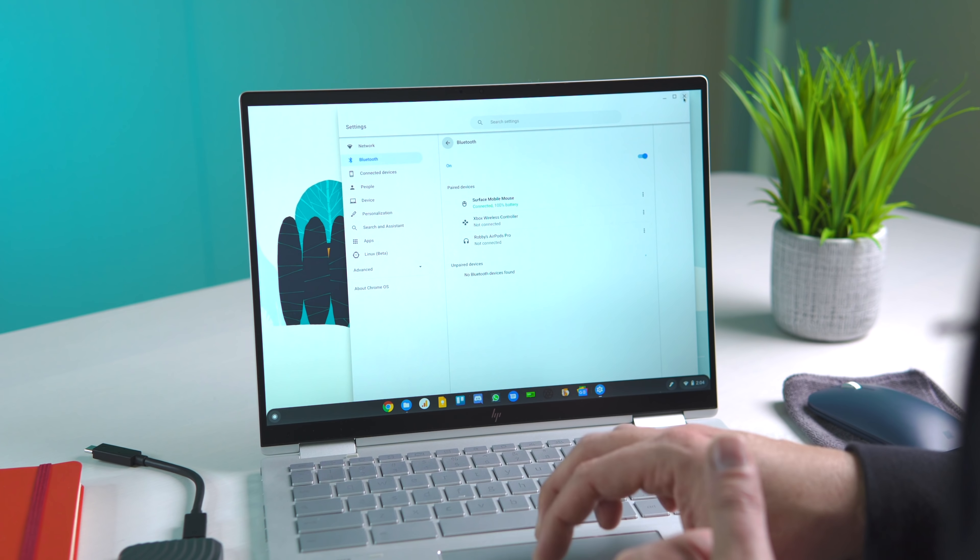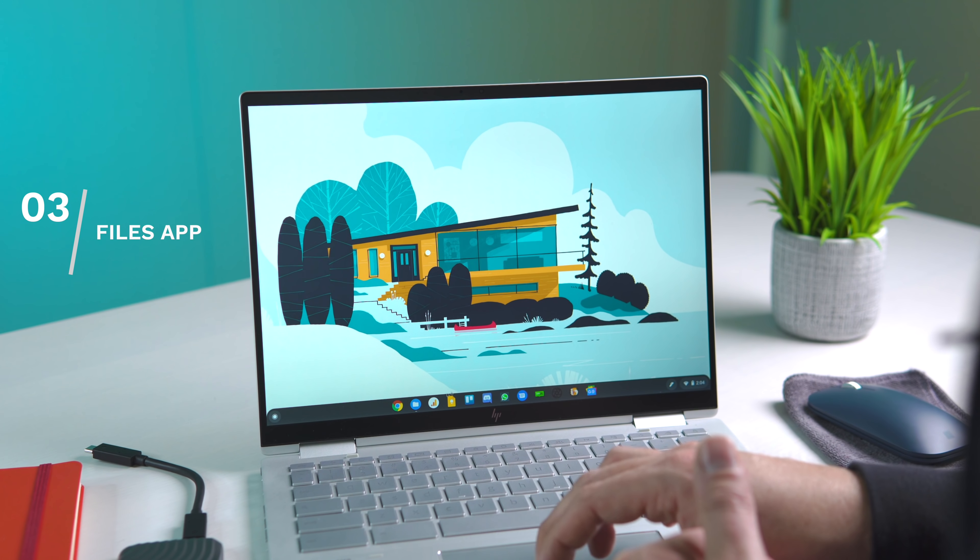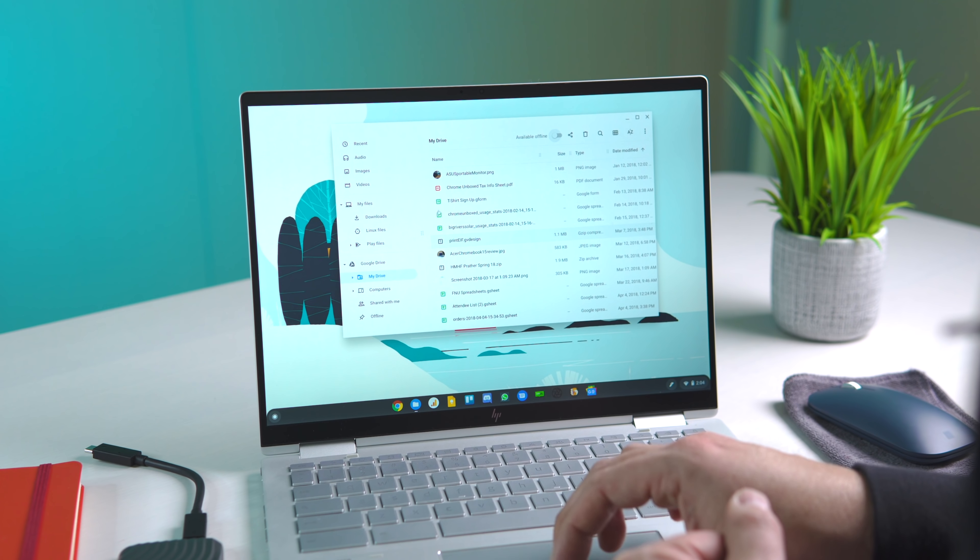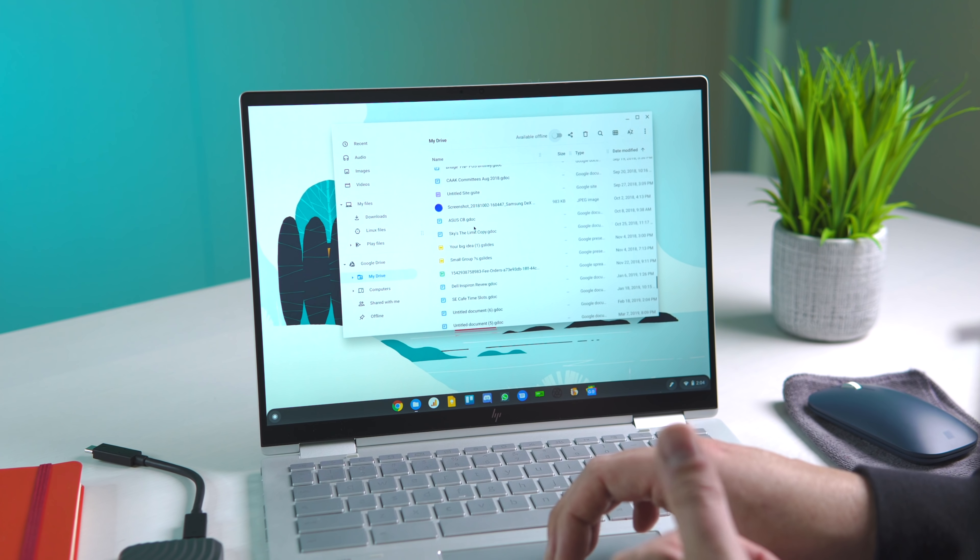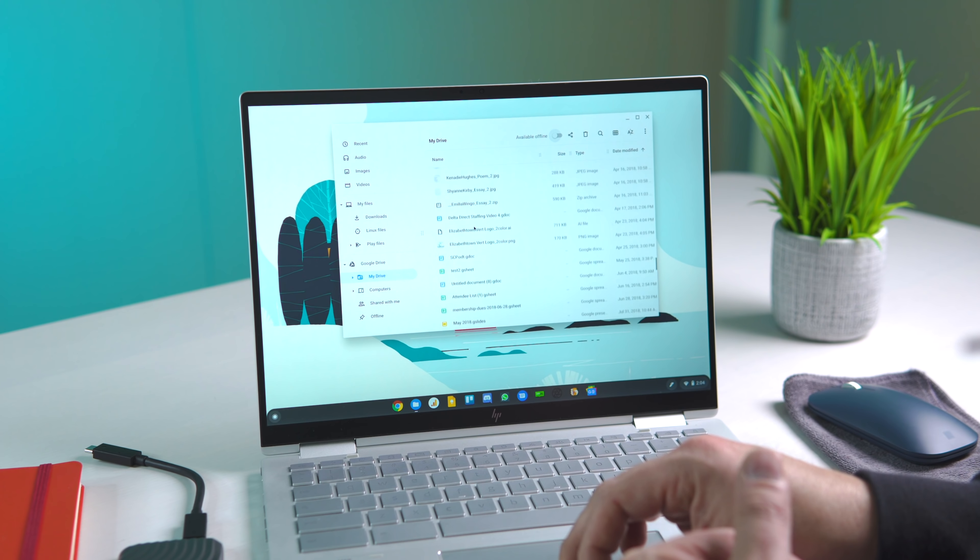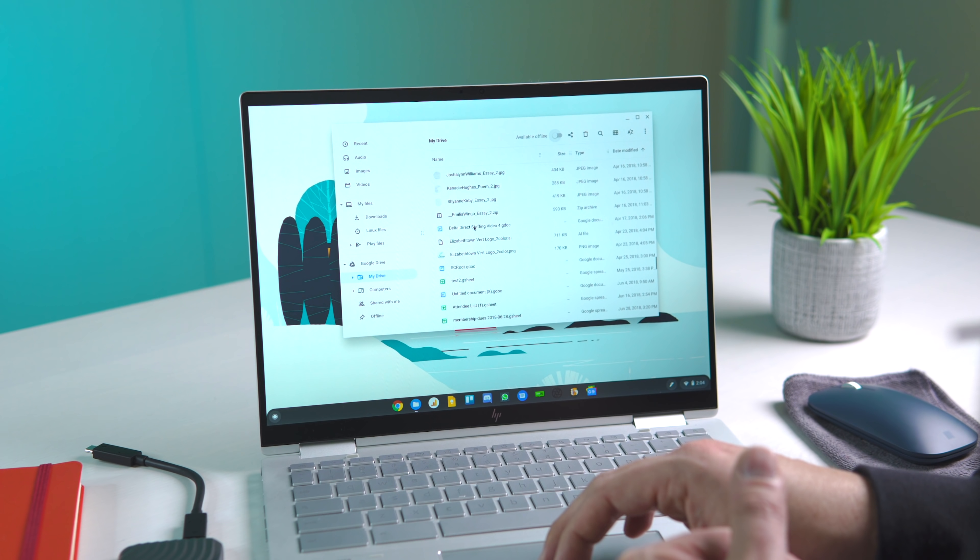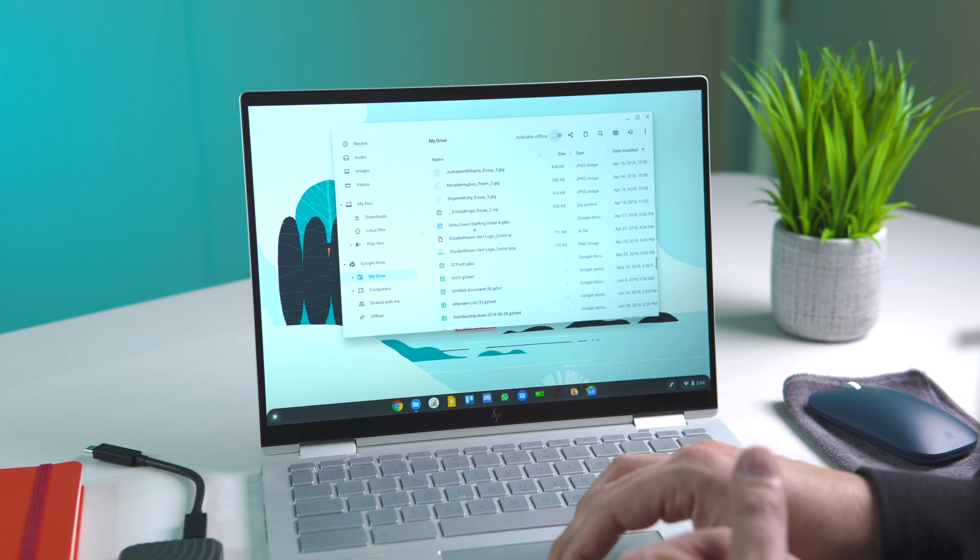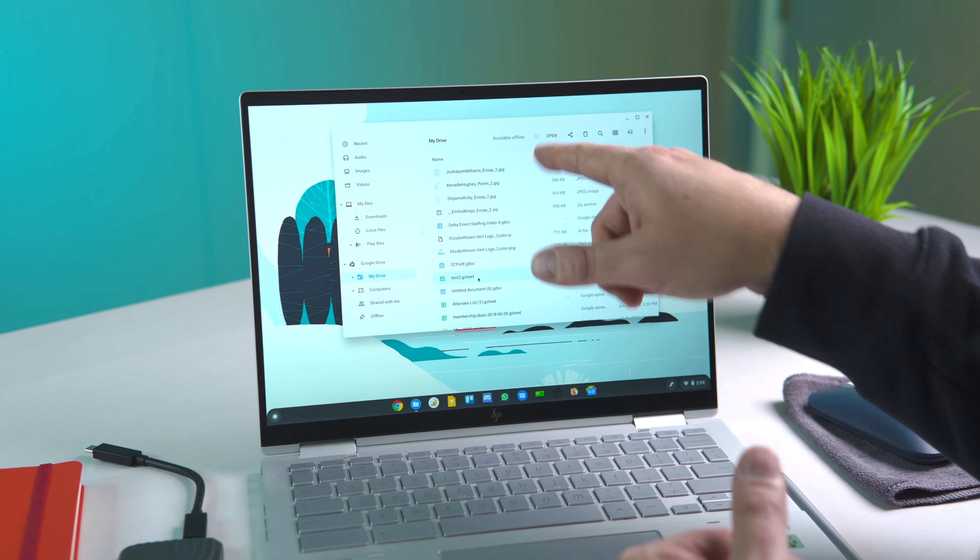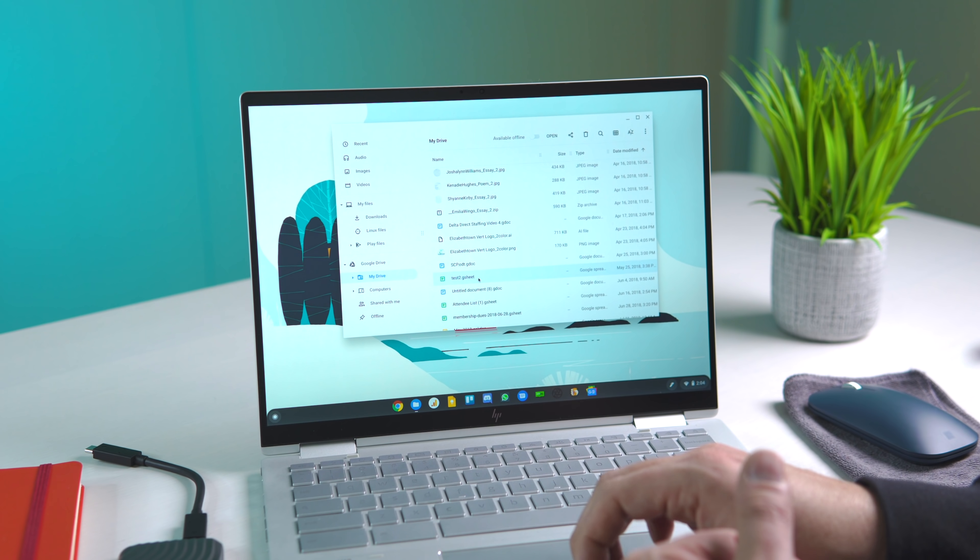Next up are a couple changes in the Files app. If we open up the Files app, you'll see one big change if you go into your Google Drive and select any item—whether it's a folder or an individual item—you're now going to see a new toggle that shows up up top that says Available Offline.